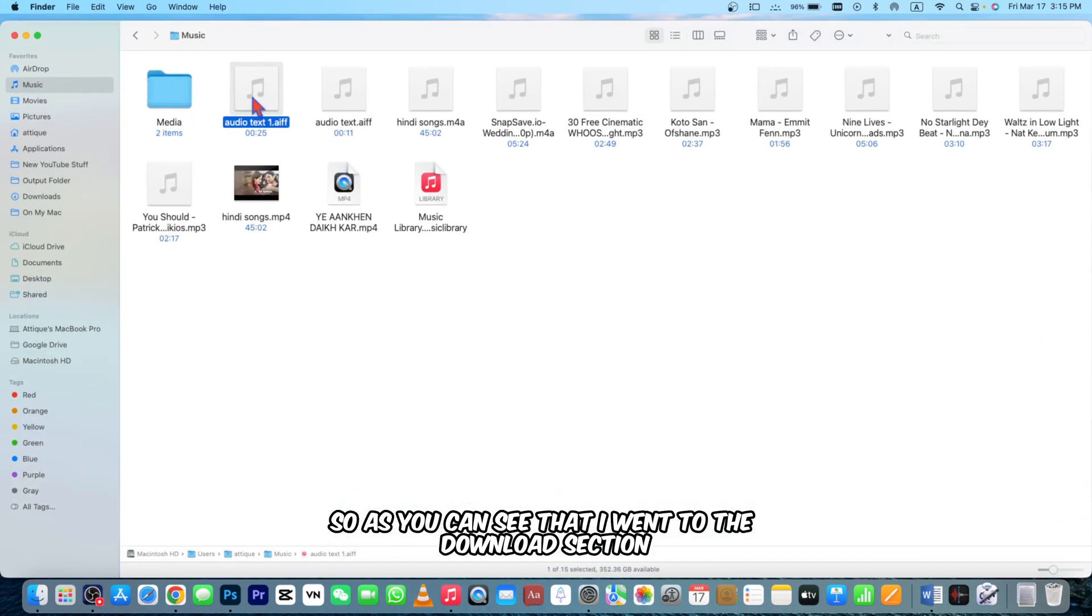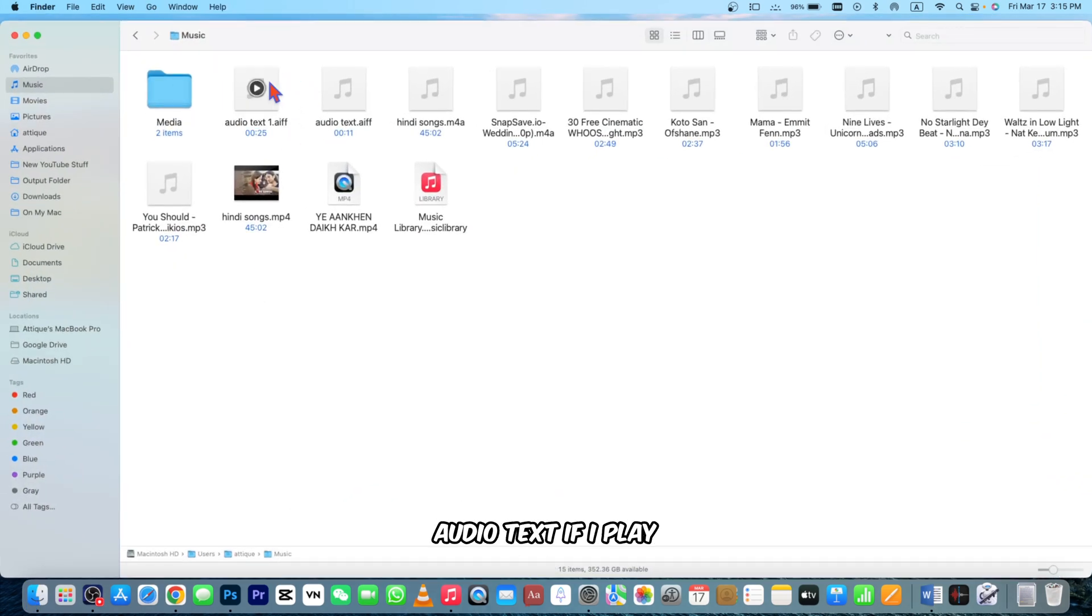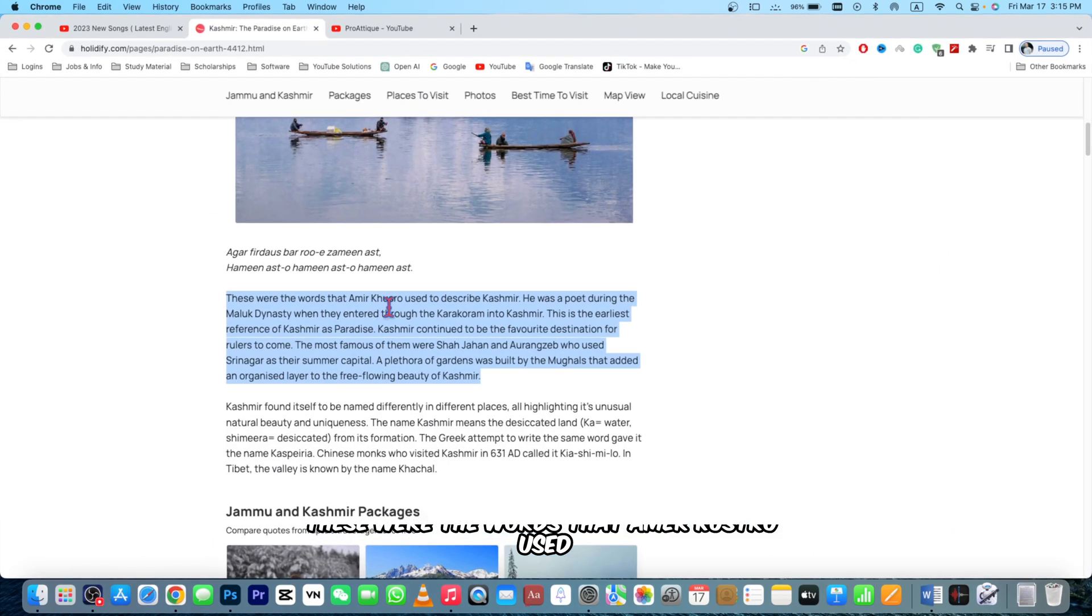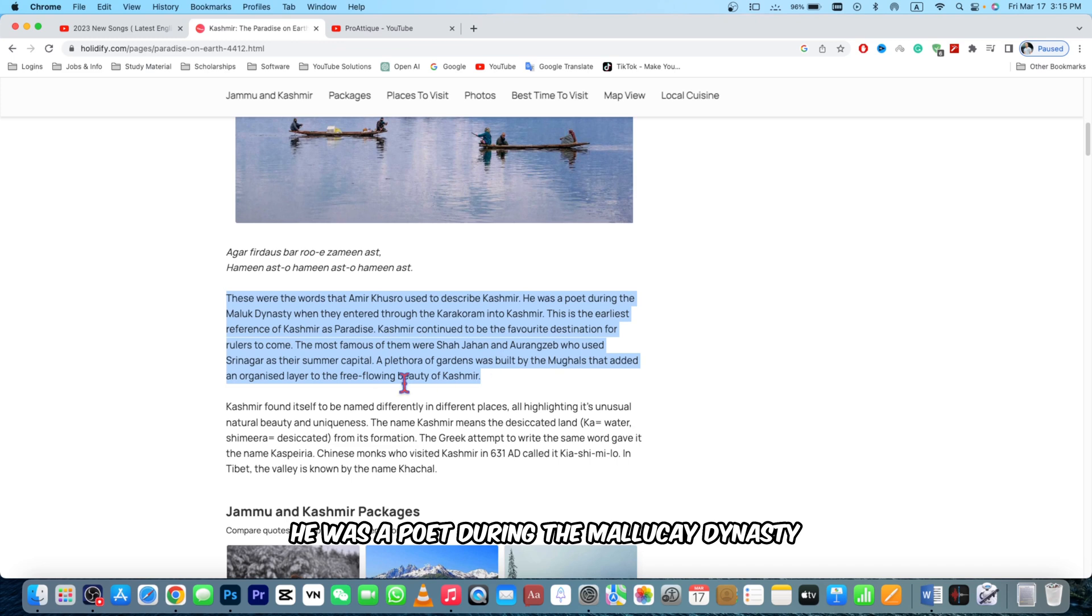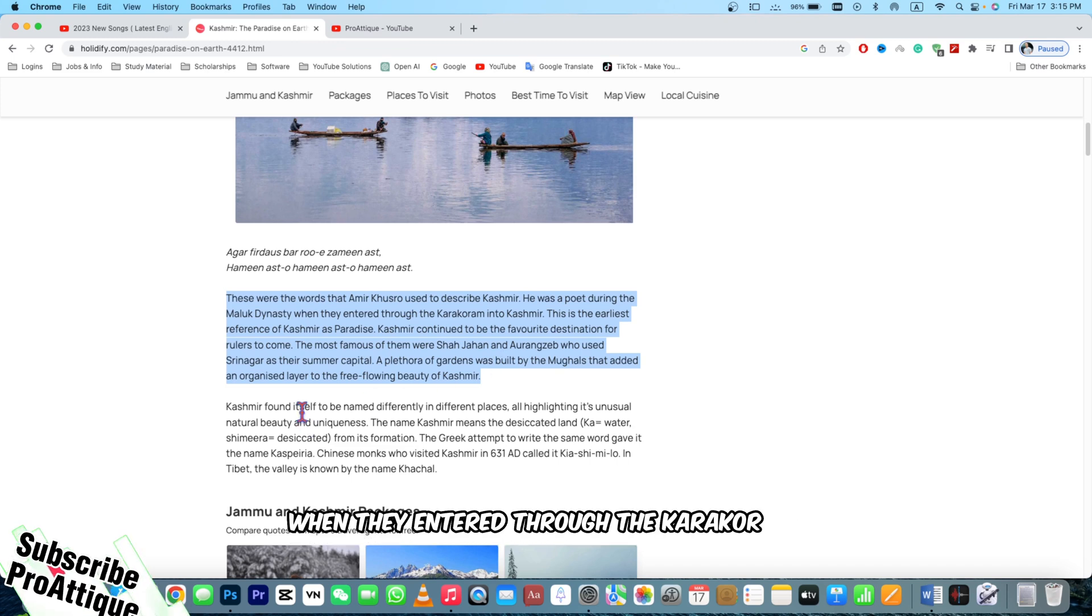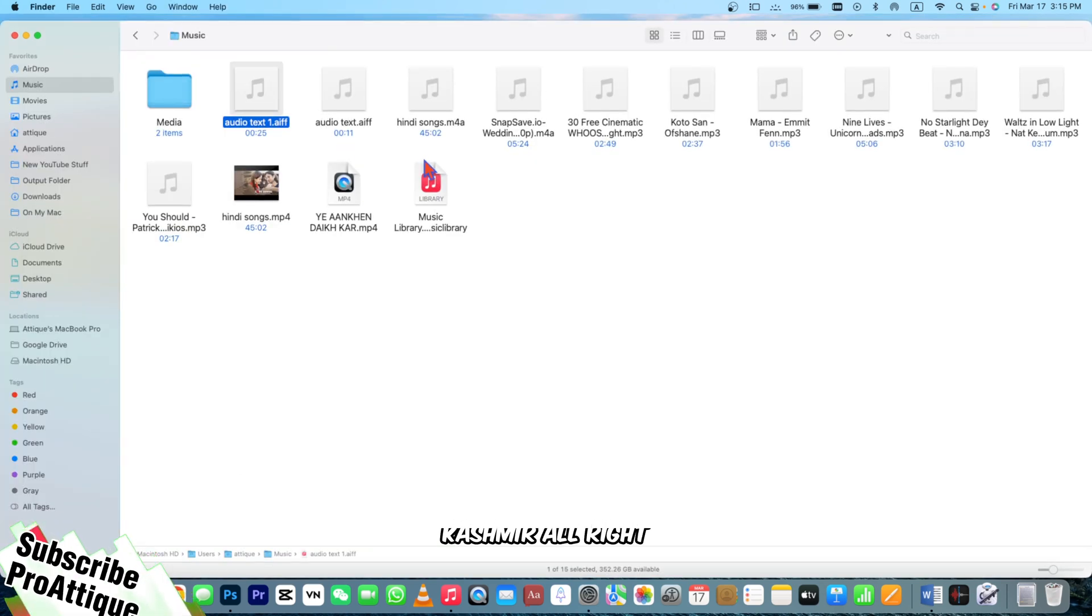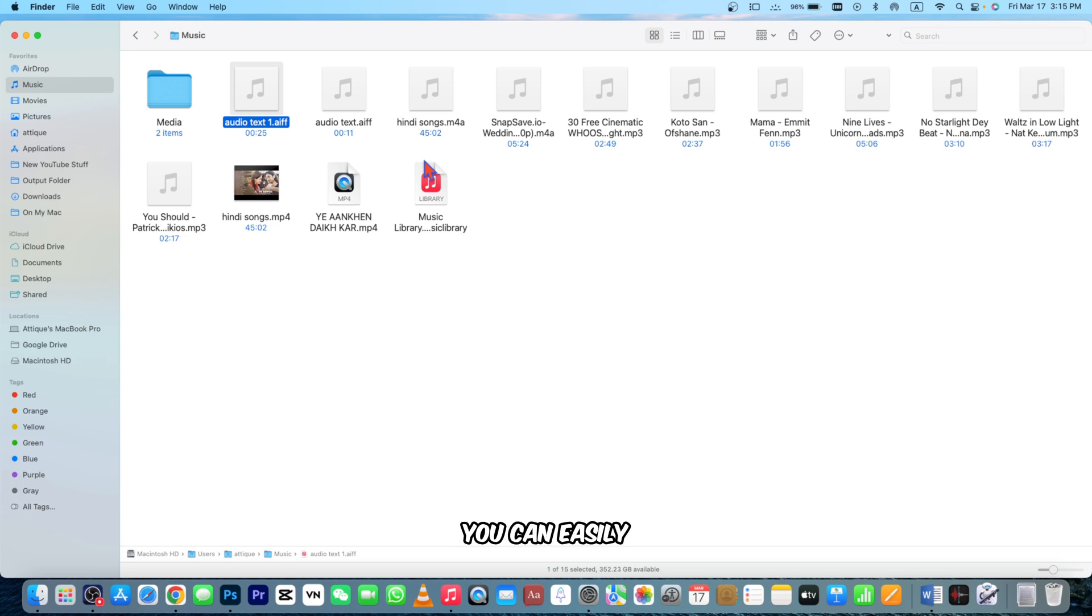As you can see I went to the Download section and here in my Music section you can see the file Audio Text. If I play: 'These were the words that Ameer Khusro used to describe Kashmir. He was a poet during the Mamluk dynasty when they entered through the Karakoram into Kashmir.' This is an AIFF file.